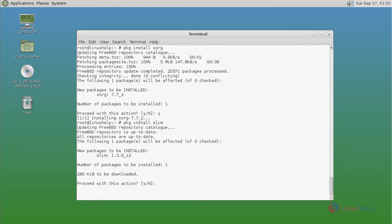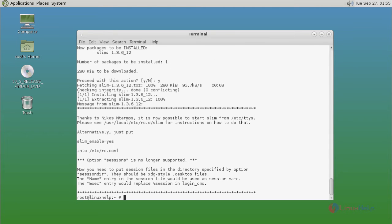Now it asks for confirmation. You just give y and then press enter to continue the installation process. Ok, that's it friends. Now slim desktop manager is installed successfully.